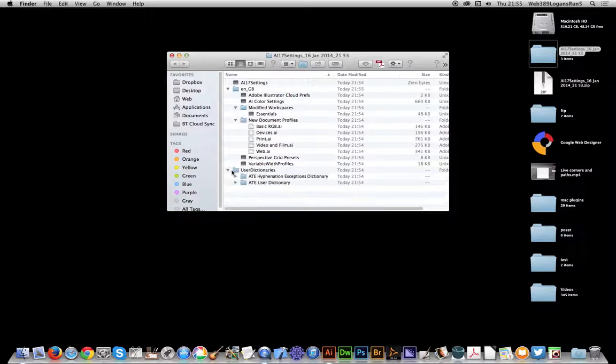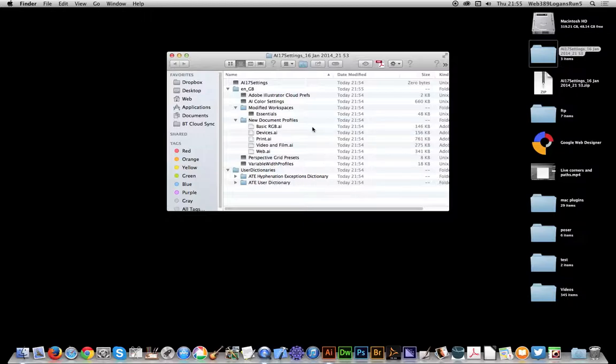User dictionaries such as the user dictionary, hyphenations—all the settings which, of course, if someone wants to, they can import those and use exactly what you've got as well. Anyway, hope you found this of interest.